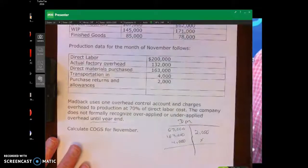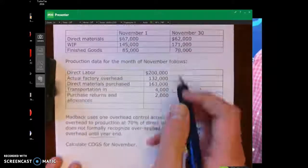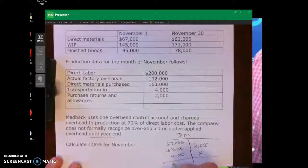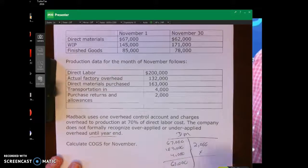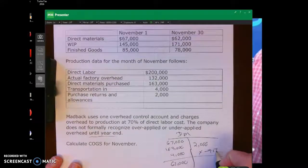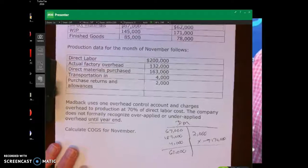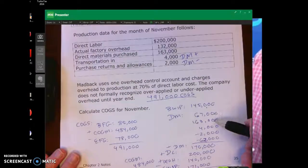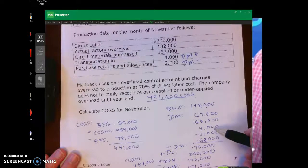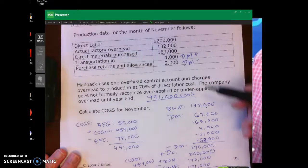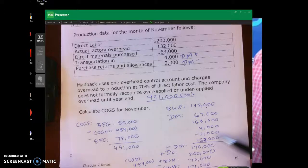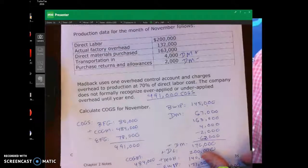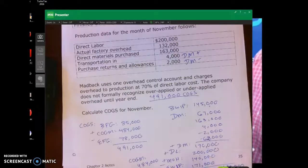Let me come back to the T-account. I realized I didn't put the $62,000 ending balance in there — that's how I got the $170,000 direct materials used. So: $67,000 beginning, plus $163,000 purchases, plus $4,000 transportation-in, minus $2,000 purchase returns, minus the $62,000 ending balance, gives us $170,000 direct materials used, which flows straight into work in process.